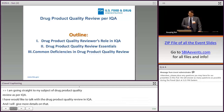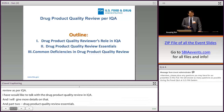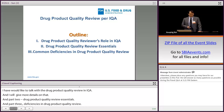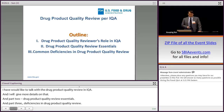And part three, common deficiency in drug product quality review. I probably don't have enough time to go through part three in detail, but I'm going to leave all the slides for you to take home and read if I don't have time to go through.